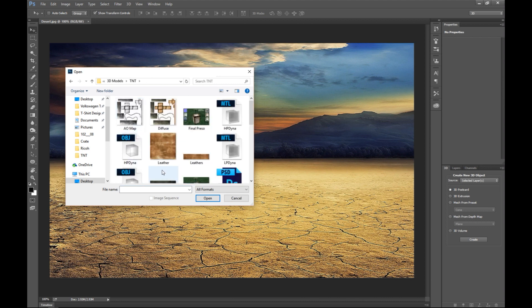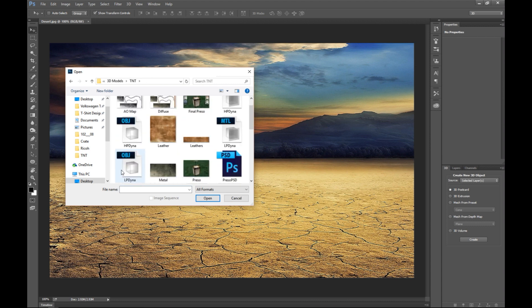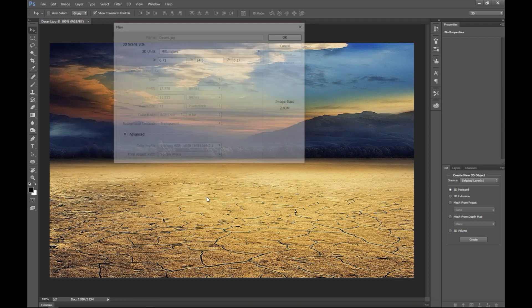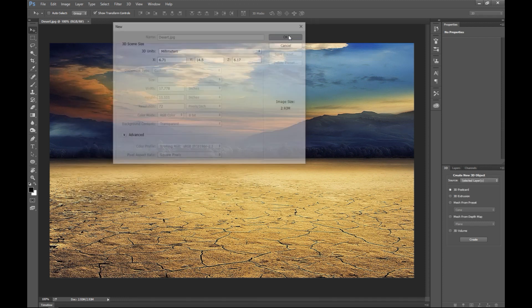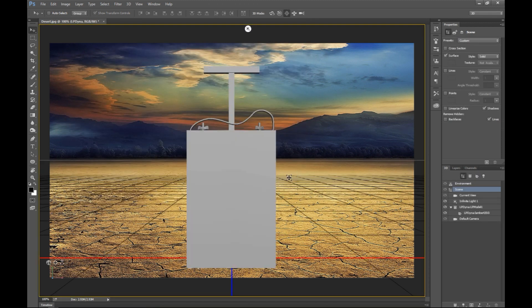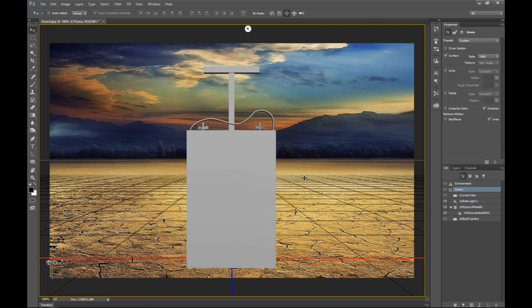Now immediately when I hit OK it will be placed in my scene, and you can see that I now have a number of controls going on.